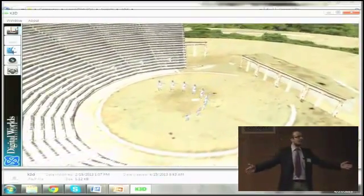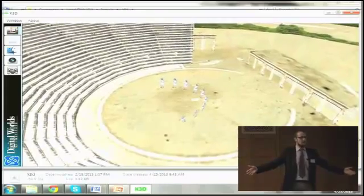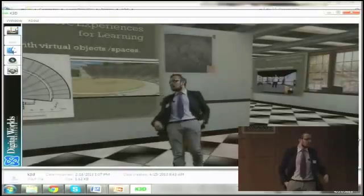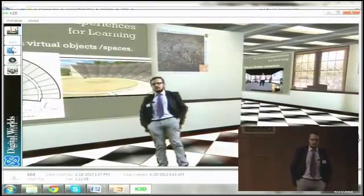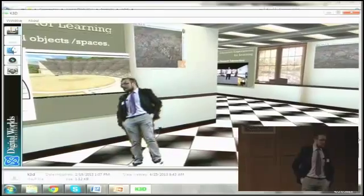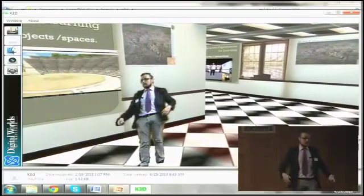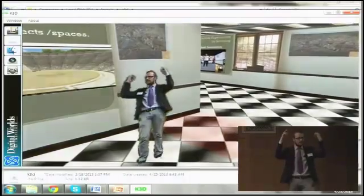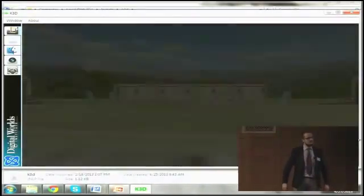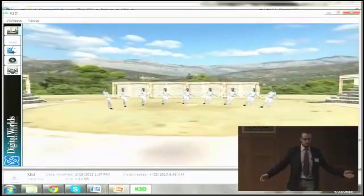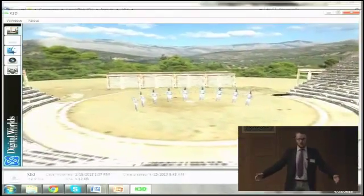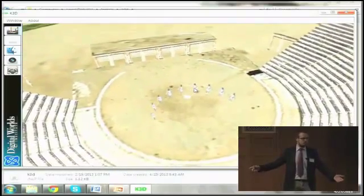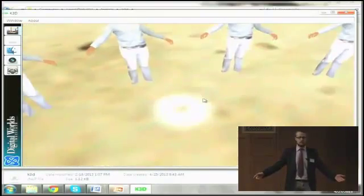Now you can see and understand better how big this theater is — just this small formation gives a sense of scale. I can then continue with the rest of the presentation. To start this theater movement, there are very intuitive gestures. It transfers the mode to the theater where the student can also rotate, zoom in, and zoom out. Dr. Goldinger controls the zooming in and out.